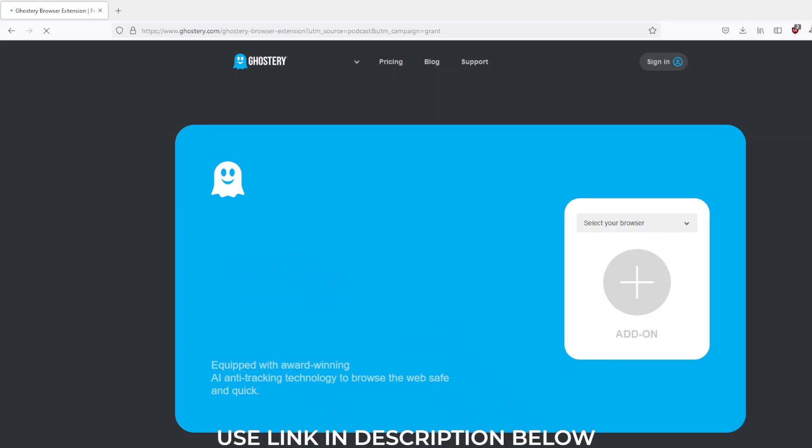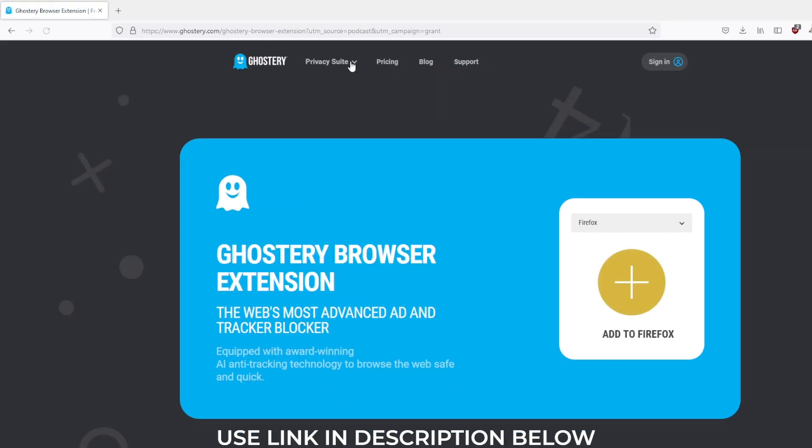This video is sponsored by Ghostry, a free open-source privacy browser plugin which makes privacy easy to enforce. There's literally no gimmicks, it's two steps away from downloading this plugin.